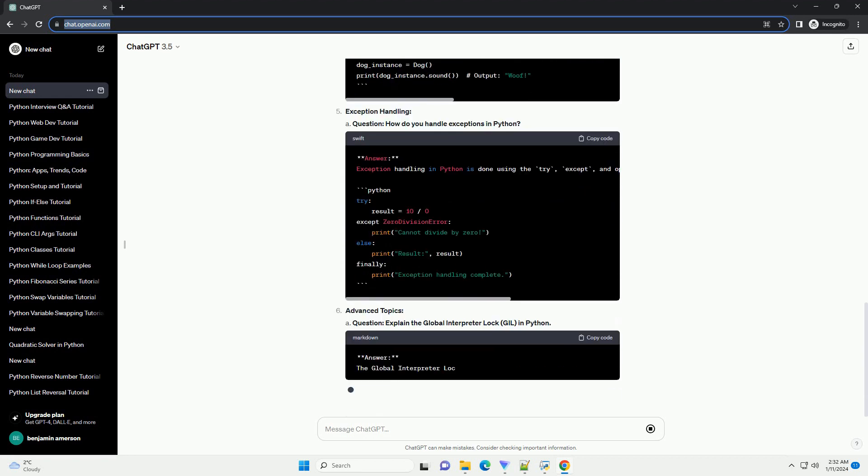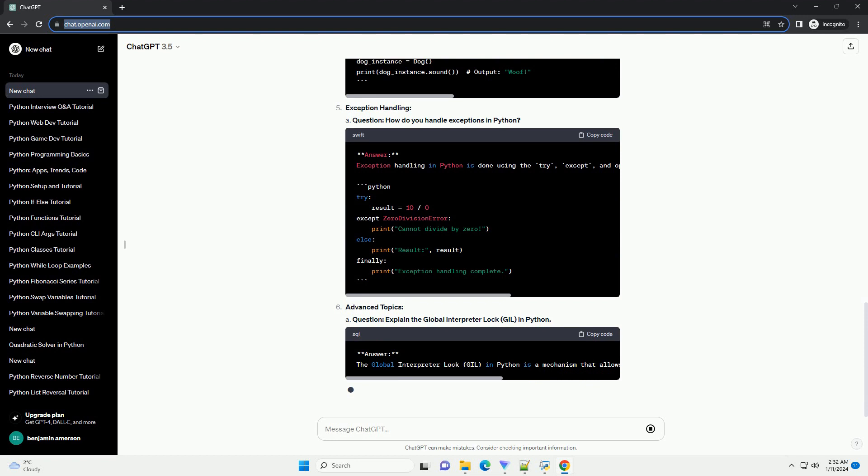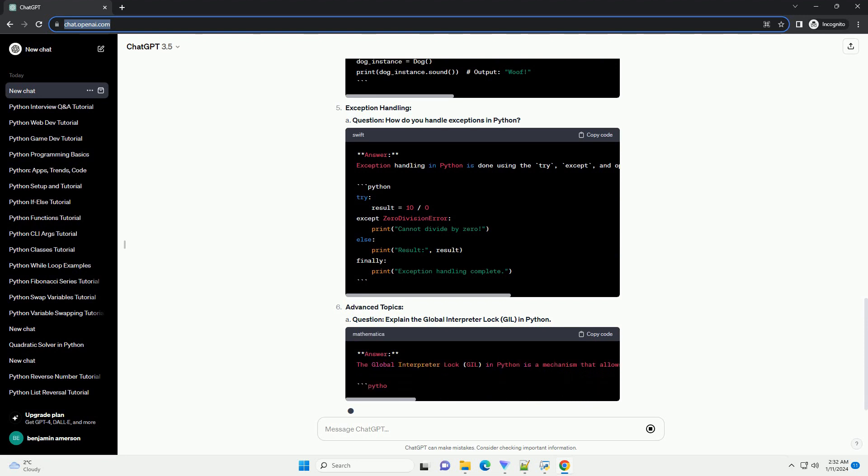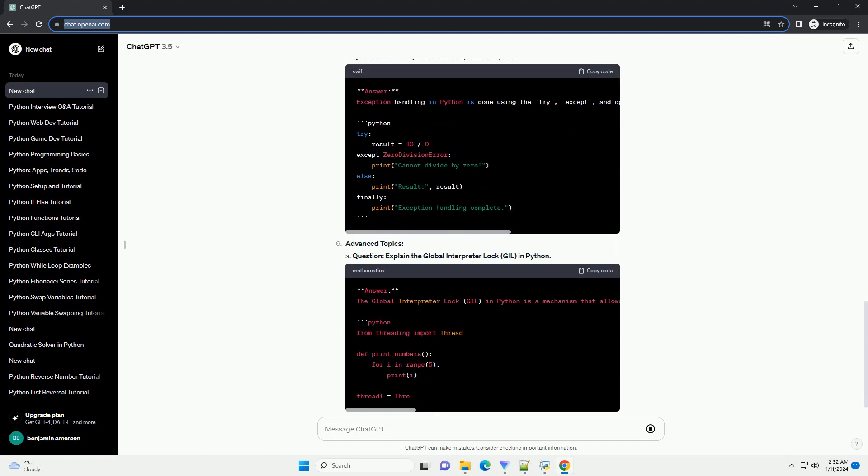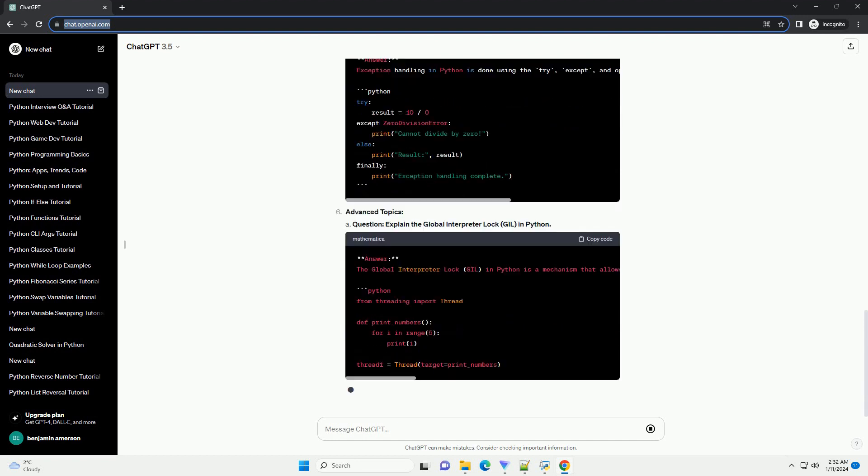Advanced topics: A question - explain the global interpreter lock (GIL) in Python.